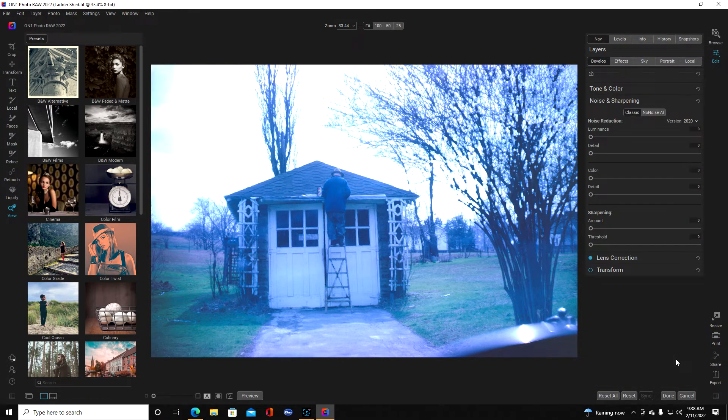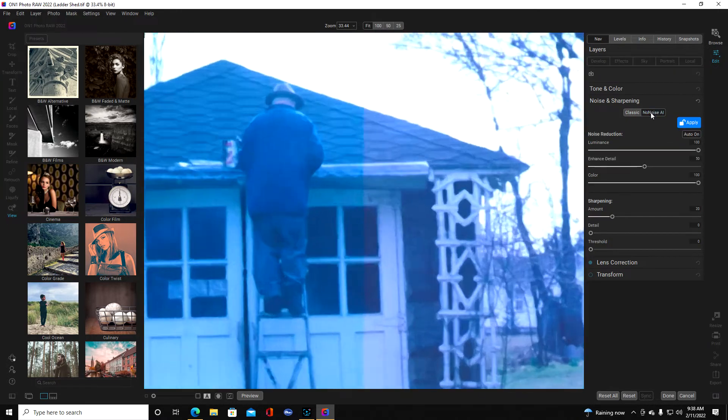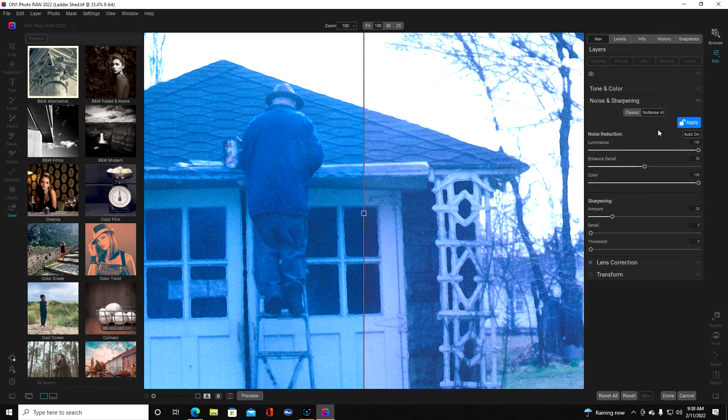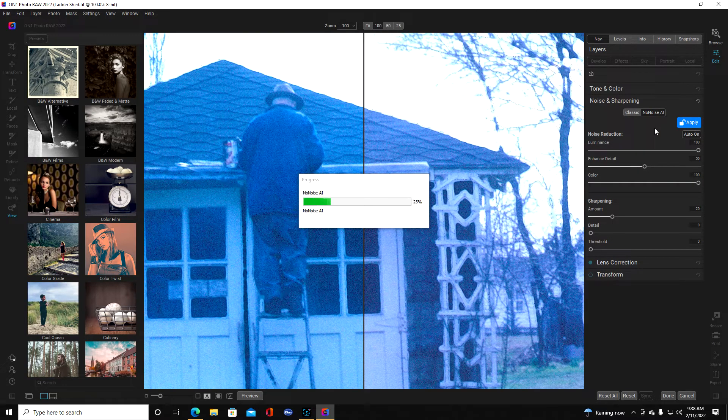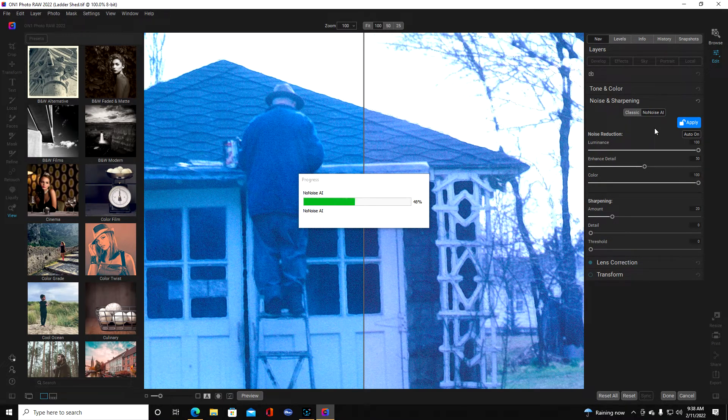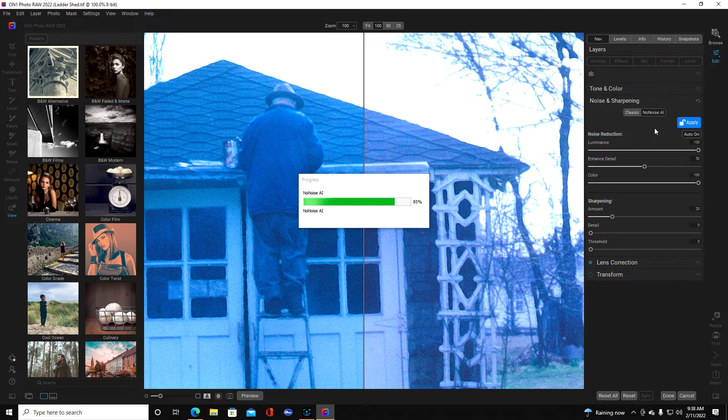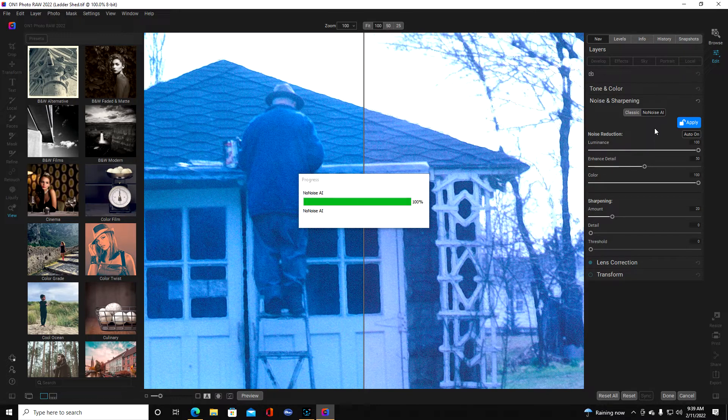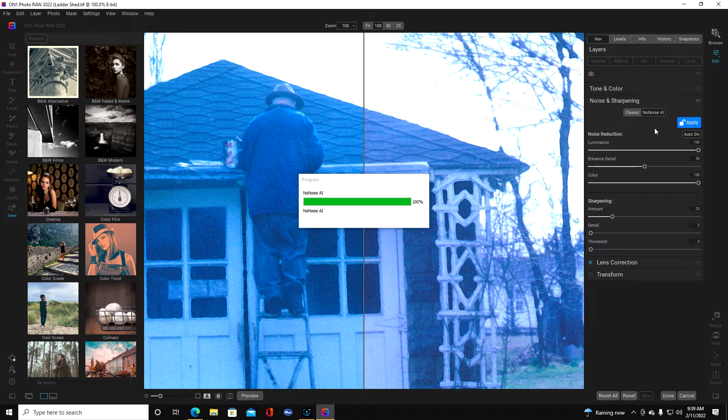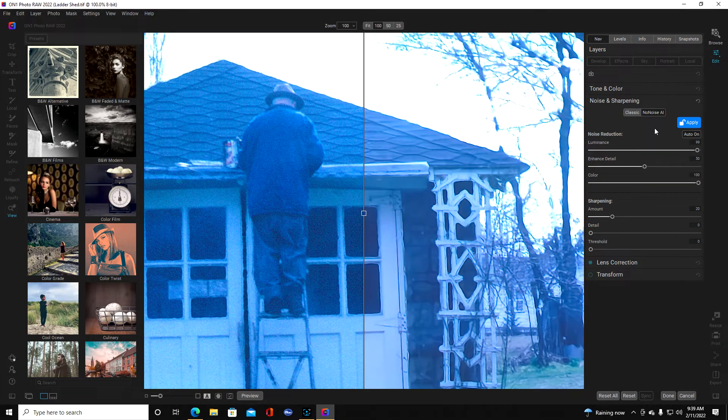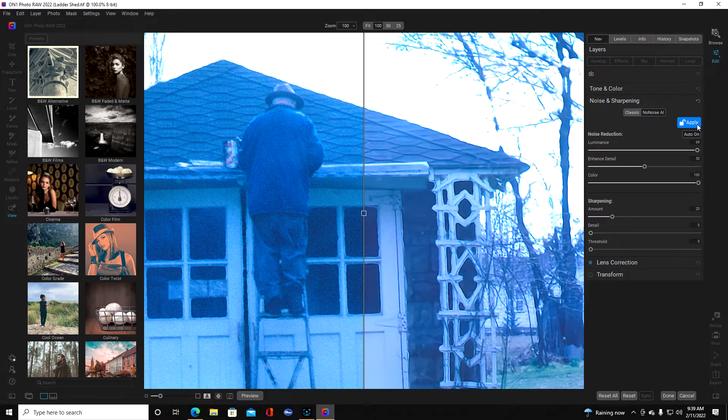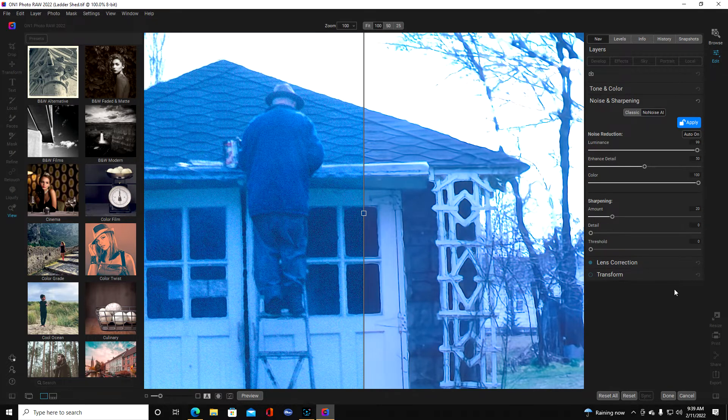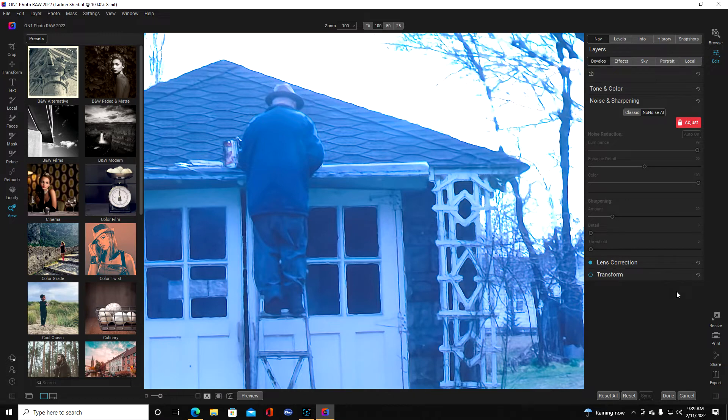So another process to remove, we scroll down here and we go down to noise and sharpening. I'm going to click on that link. Now this is the feature called No Noise AI and we're going to click on that. I like to use the automatic settings. Now it's going to scan the photo. Okay now if we click apply, now look what it's done. It's removed all of the grain in the photo.